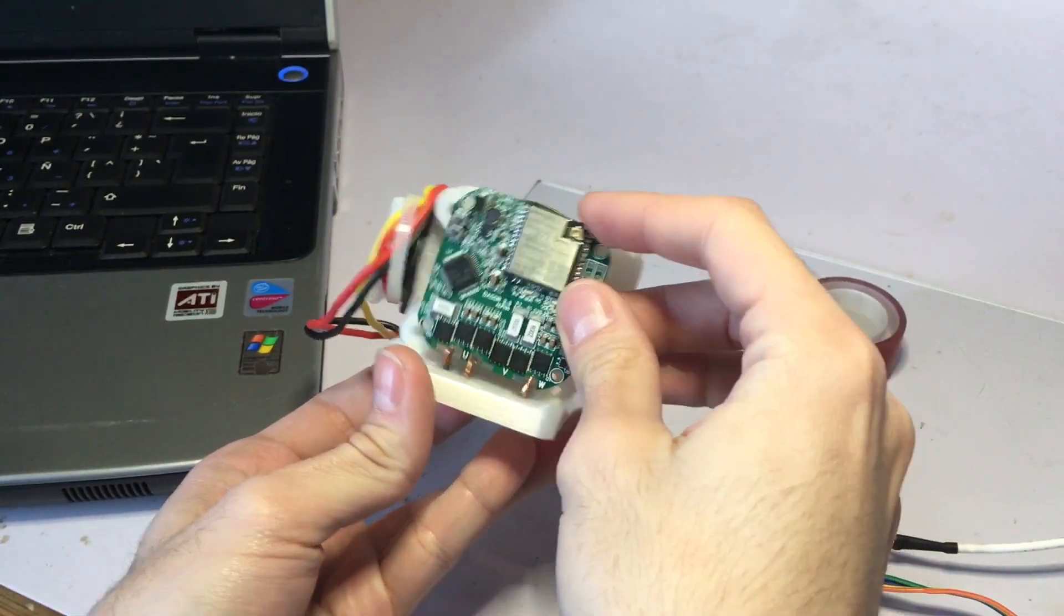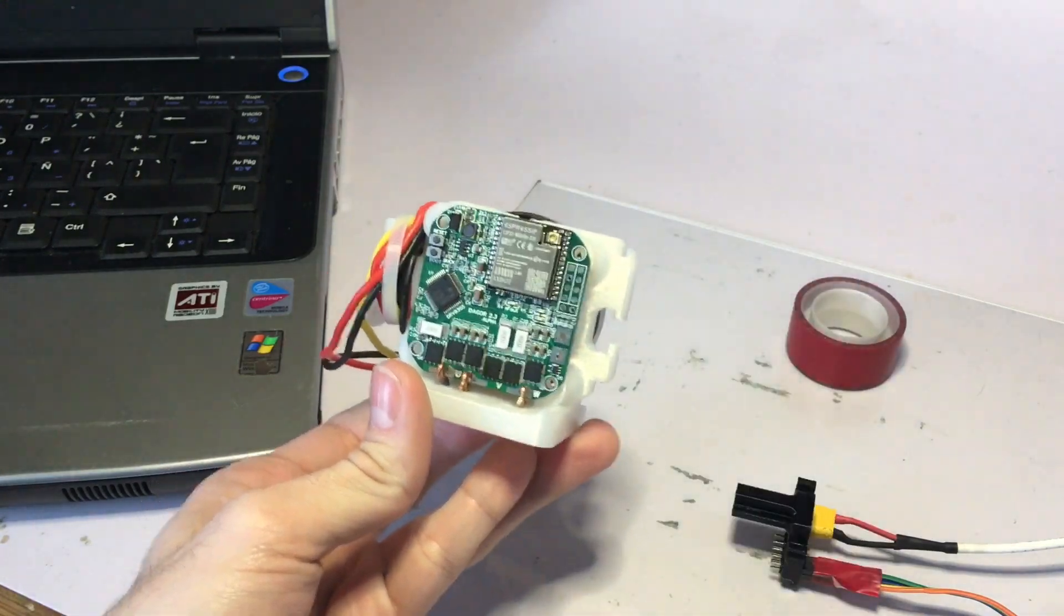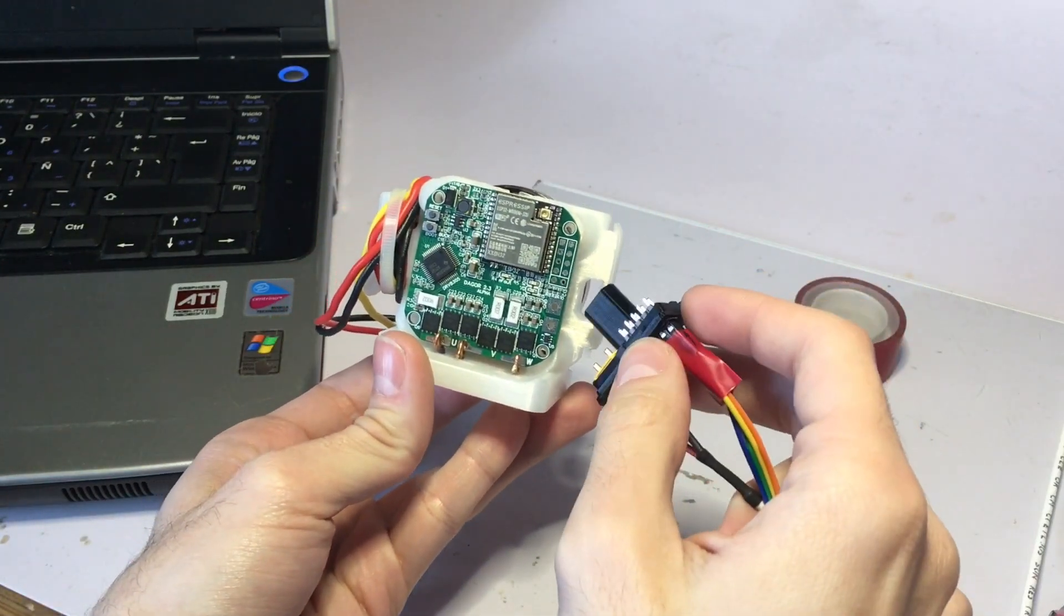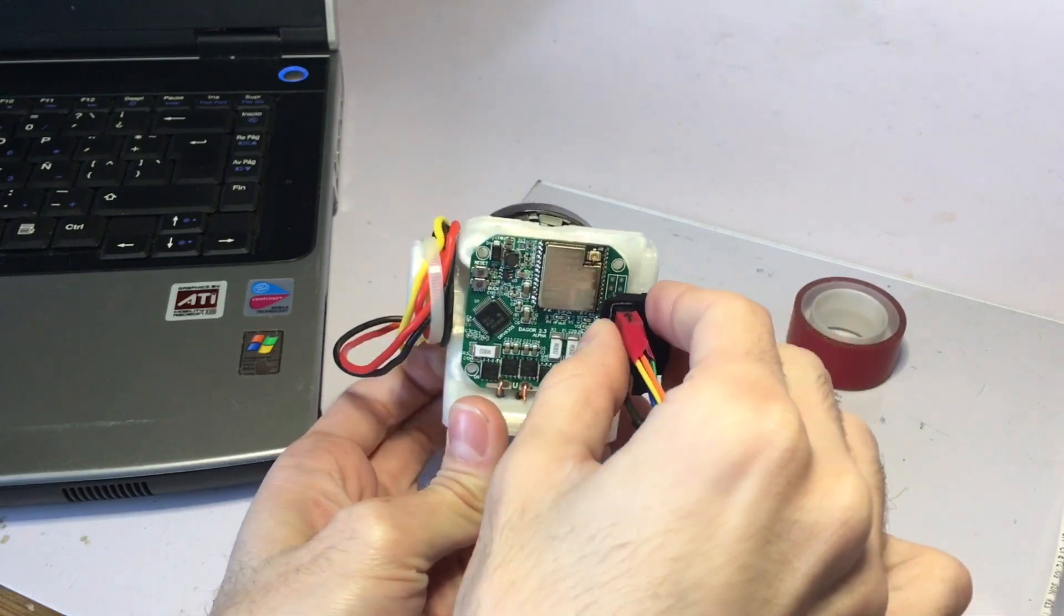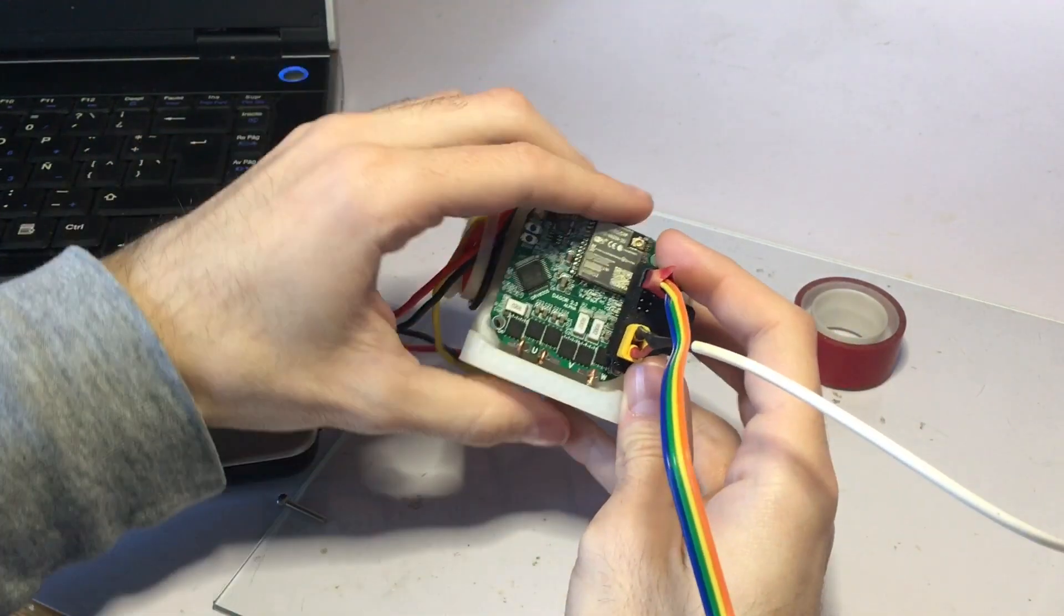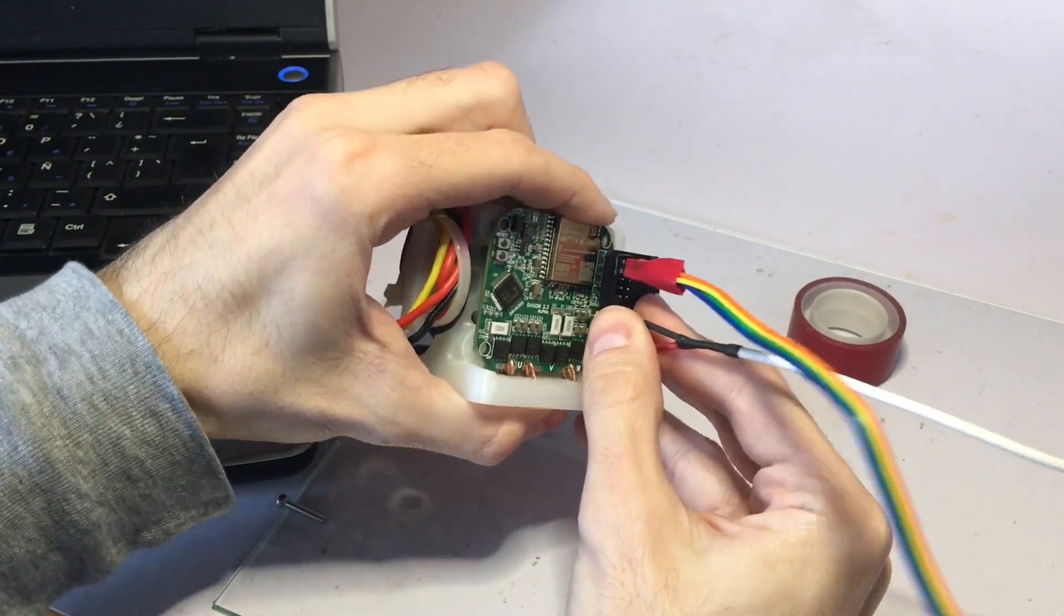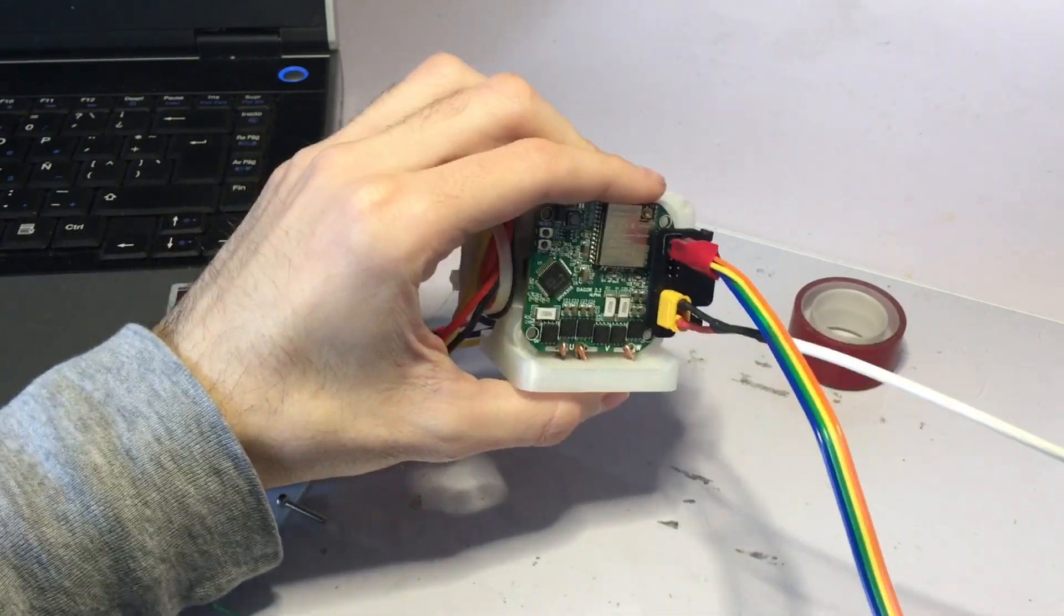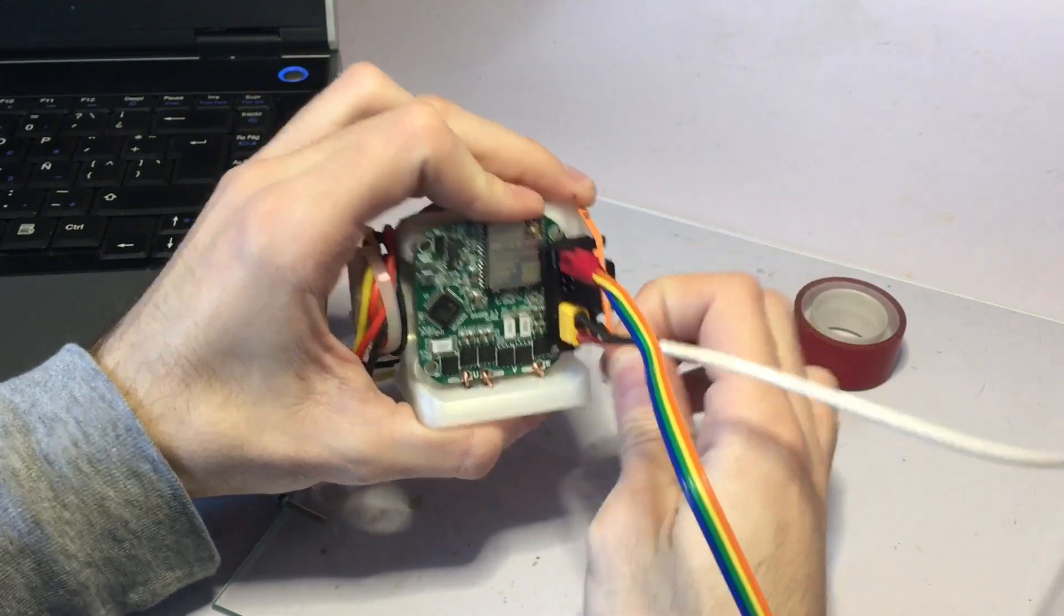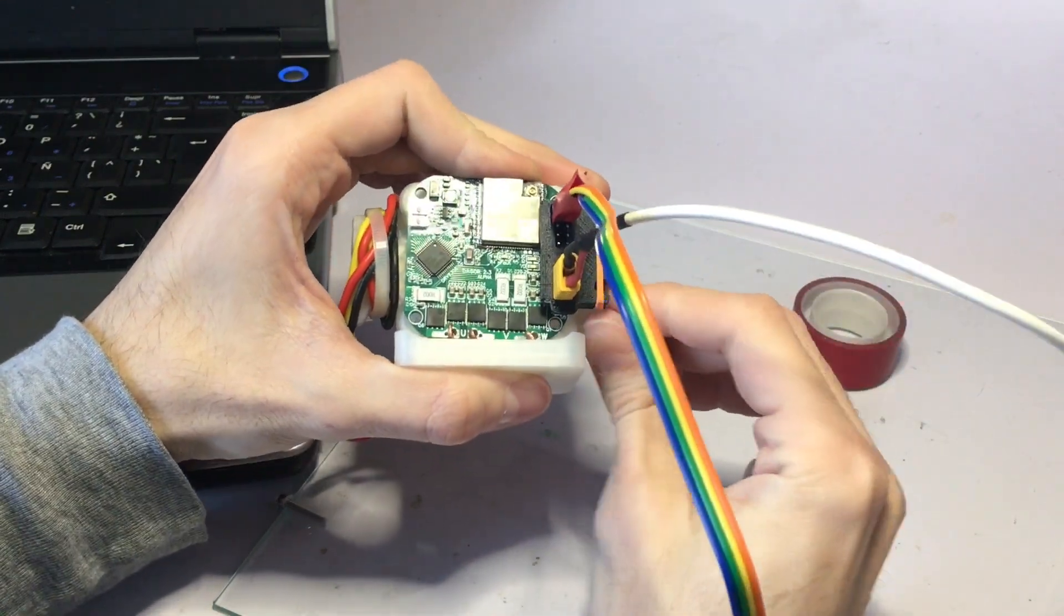The board sits like this, and then with this piece I connect the headers to the board without having to solder anything. To ensure this piece won't move, I use a rubber band.